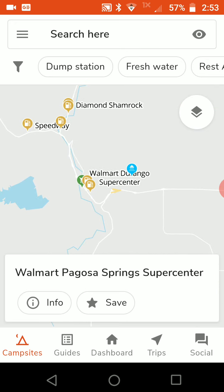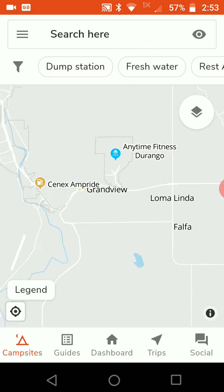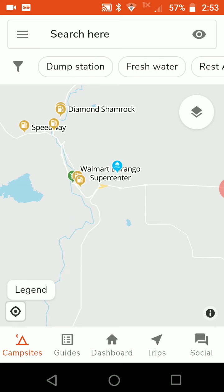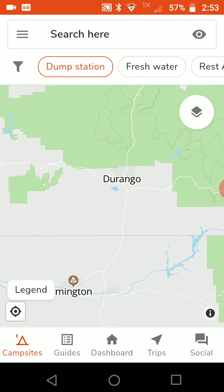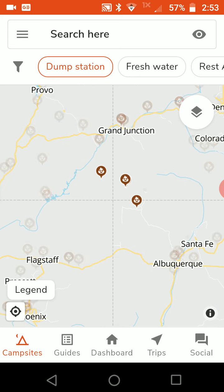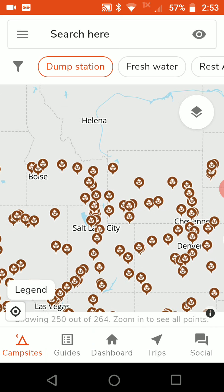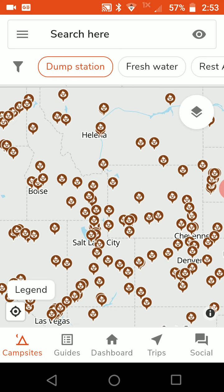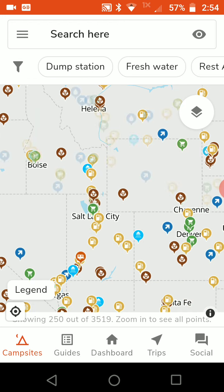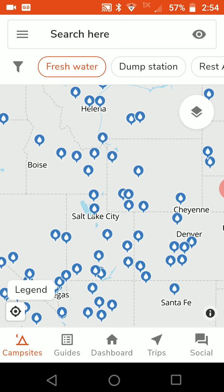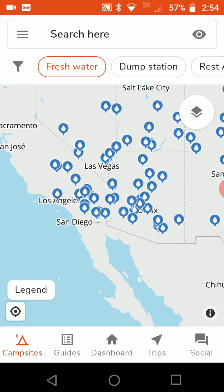That's a dump station, these are gas stations, the green one is a supermarket. The light blue ones are places where you can take a shower. You can click on one of these filters and it only shows you places with dump stations. You can also click on fresh water — if you're just looking for a place to fill your water tank, tap that and it shows you where you can go.